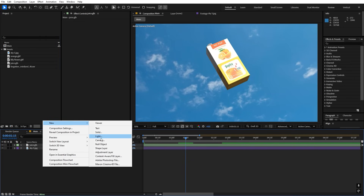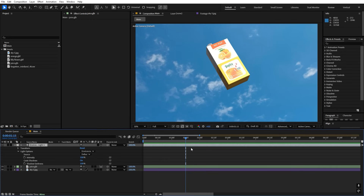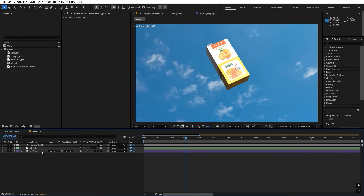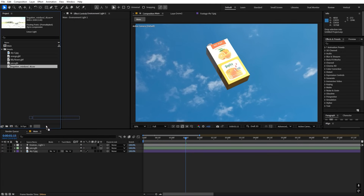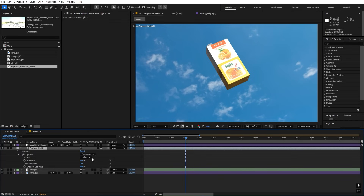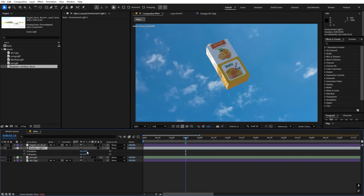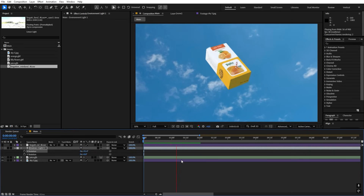Now let's light our scene with the HDRI. Go to Layer > New Light, change it to Environment Light, make sure Cast Shadow is on, and click OK. Drag the HDRI you downloaded into the composition — hide it so it's not visible. Under the light settings, select this HDRI and right away you'll see really nice lighting added to the scene. Press R to play around with the angle of the light until it looks good to you.